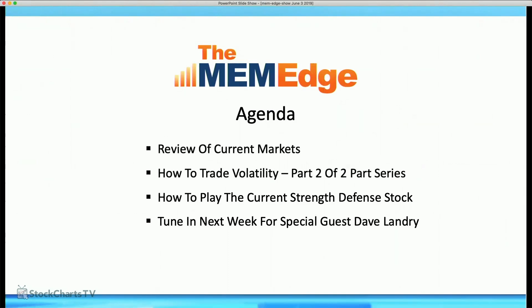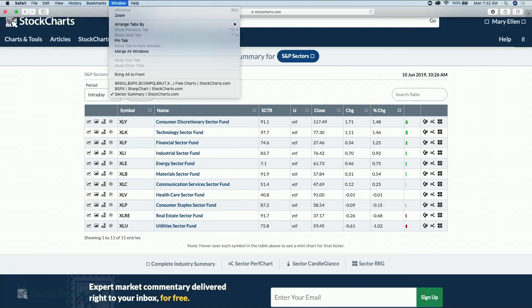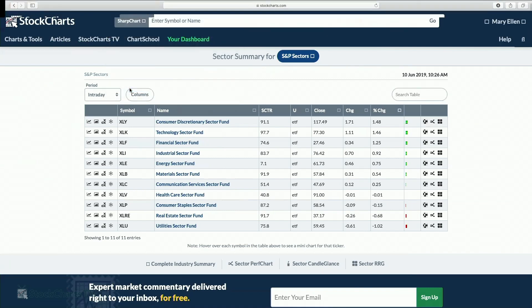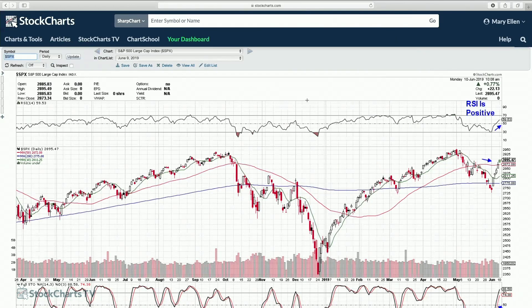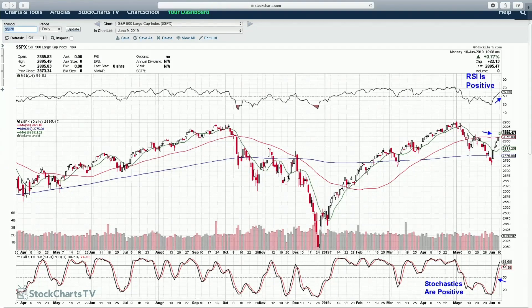Let's go ahead and look at the broader markets. We're taking a look at a daily price chart of the SPX. Each bar here is one day of price activity, and I've overlaid simple moving averages on top of the price. The green line is your 10-day simple moving average, the red is the 50-day, and the blue is your 200-day.